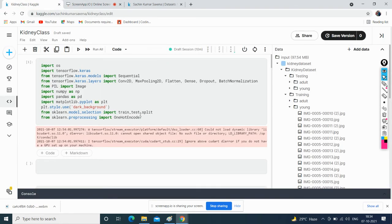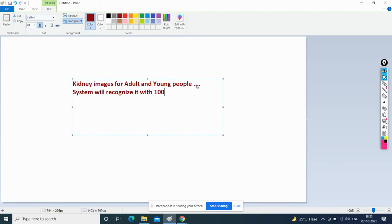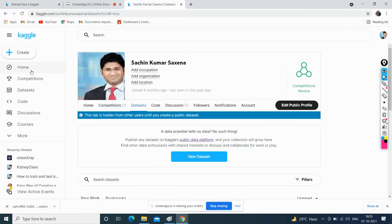Hello friends. In today's lecture we will cover how to train kidney images for adult and young people, and the system will recognize them with 100% accuracy. Before going to the coding part, I'll show how to upload the dataset to Kaggle.